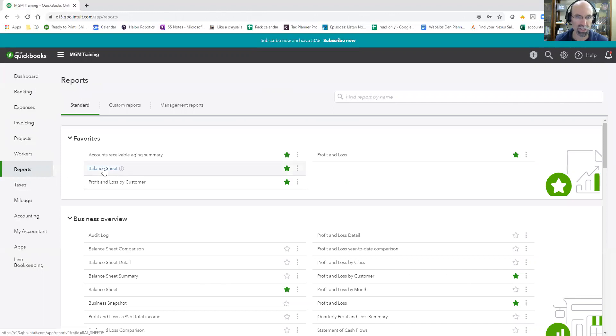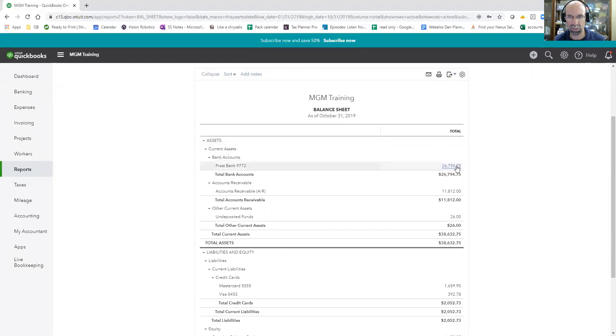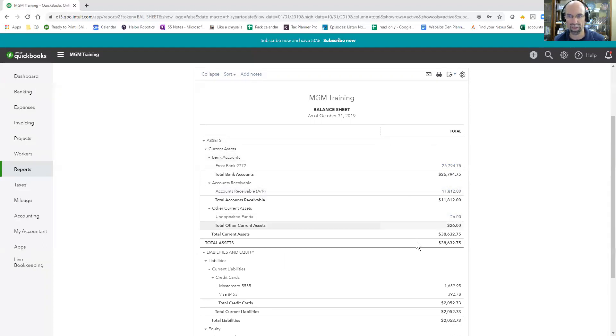That's going to show up under balance sheet. Making sure your balance sheet's as of today, you'll see your cash, you'll see accounts receivable and any undeposited funds. All of these add up to your assets.